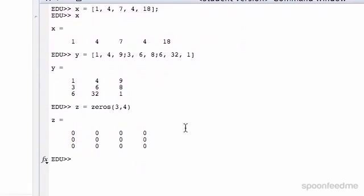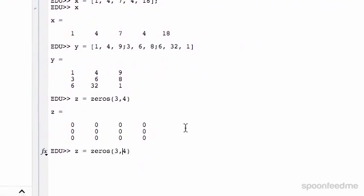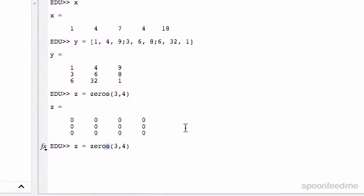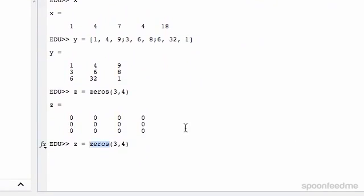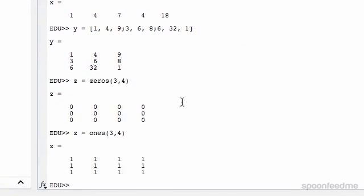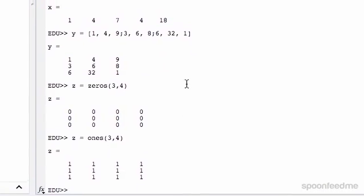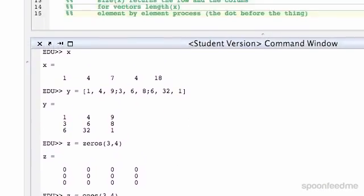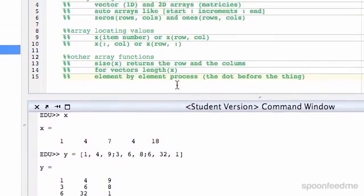Same sort of thing, but with ones, we're just going to write ones, same thing. Okay, so that's all those.